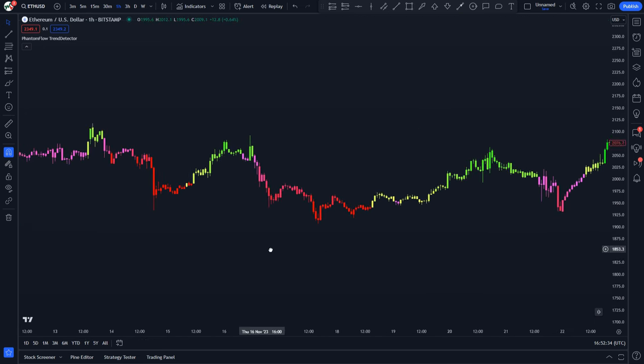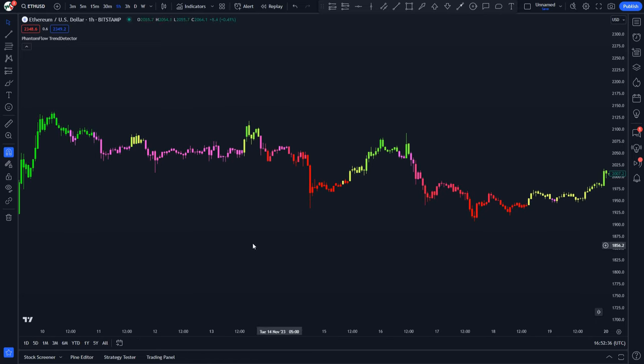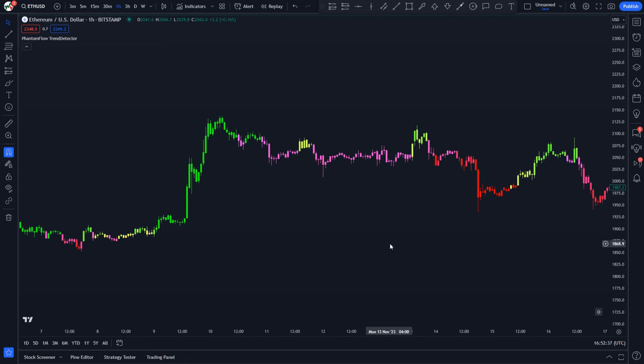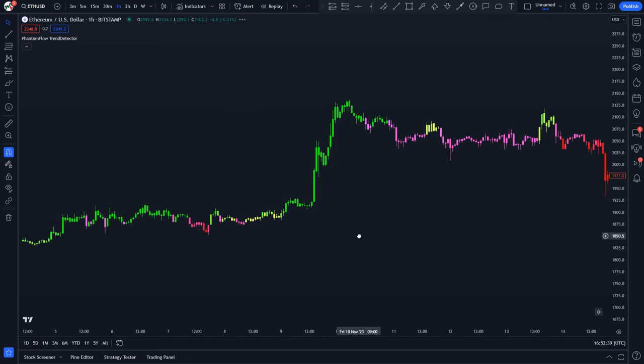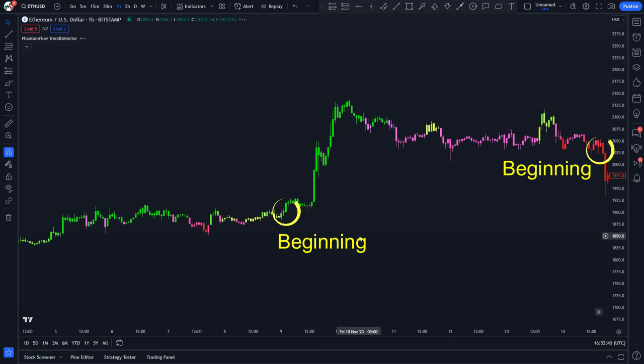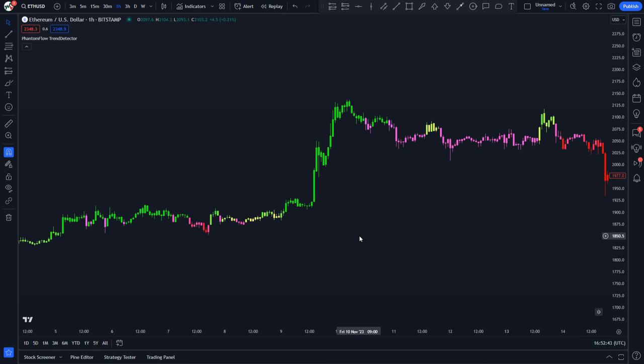However, you can still open a trade on a green or red candle at the very beginning. This way your risk of opening a trade too late is still minimal. The Phantom Flow Trend Detector indicator is a trend filter — you cannot buy or sell a security based on this tool alone. That's why we need to apply the second indicator to the chart.